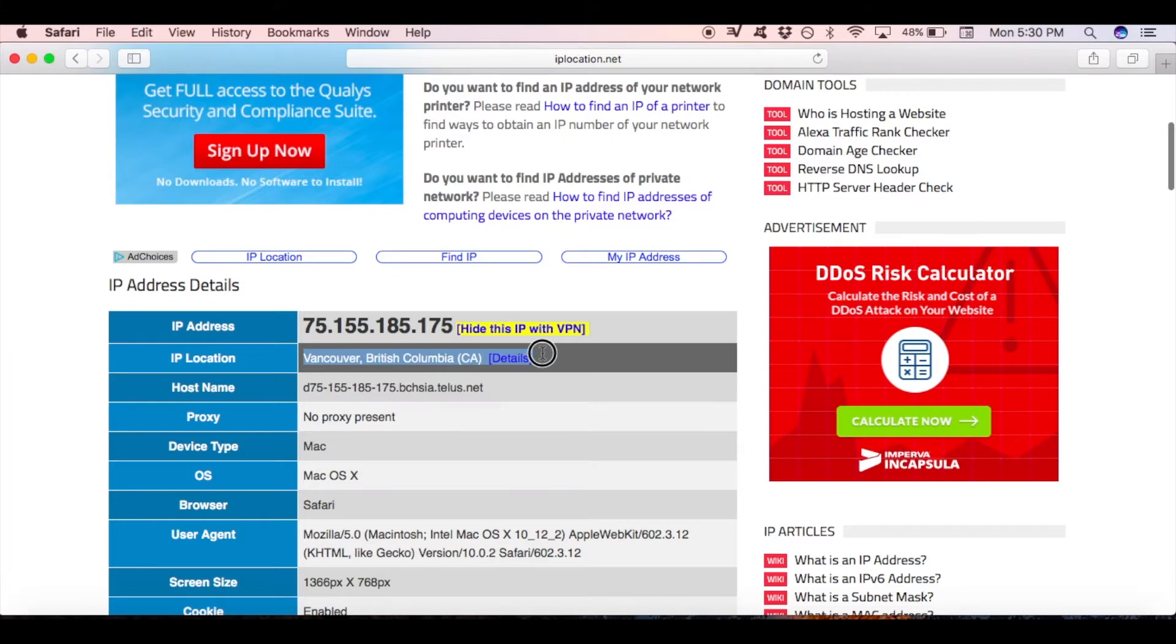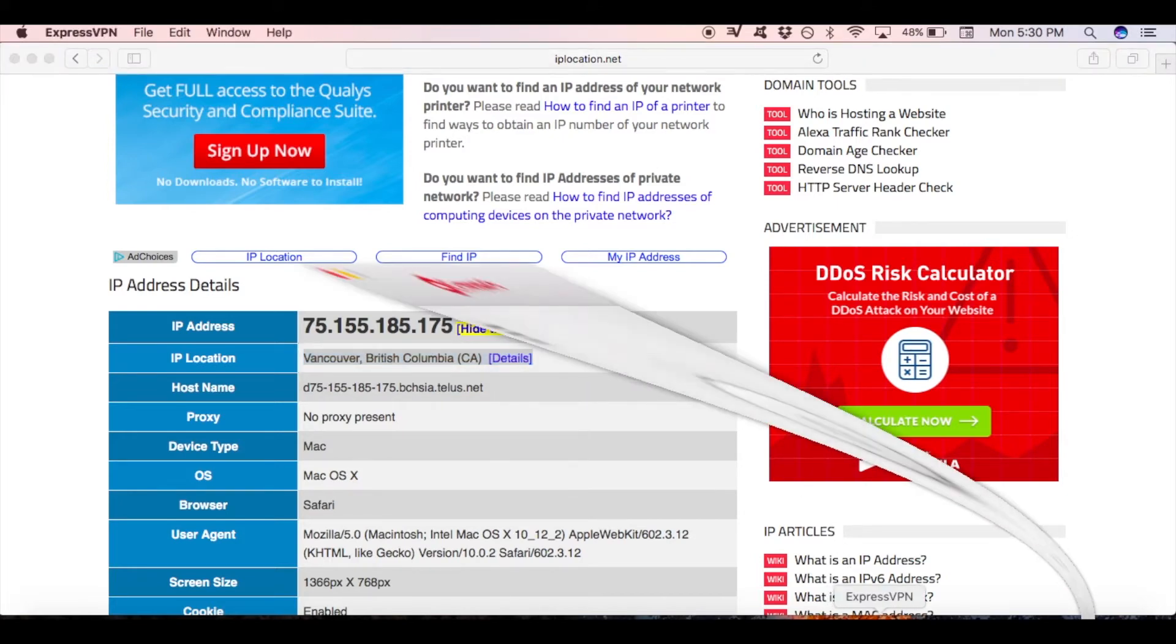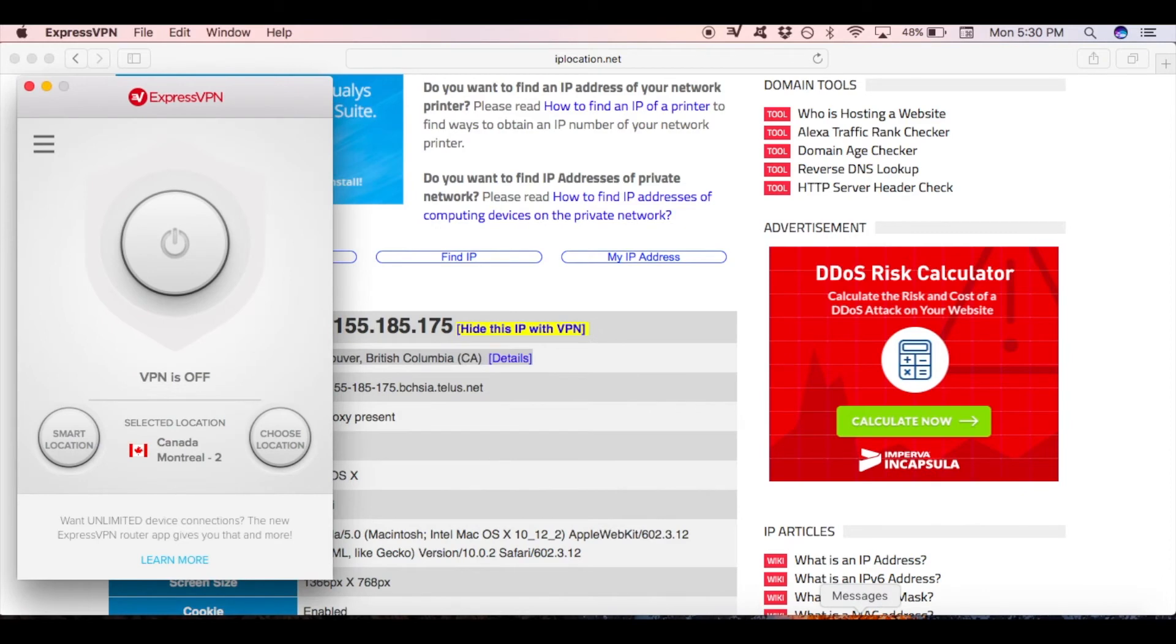Now that you have determined your current location, you can open VPN of your choice. In this video, I'm using ExpressVPN, which is known as the most reliable VPN service provider.